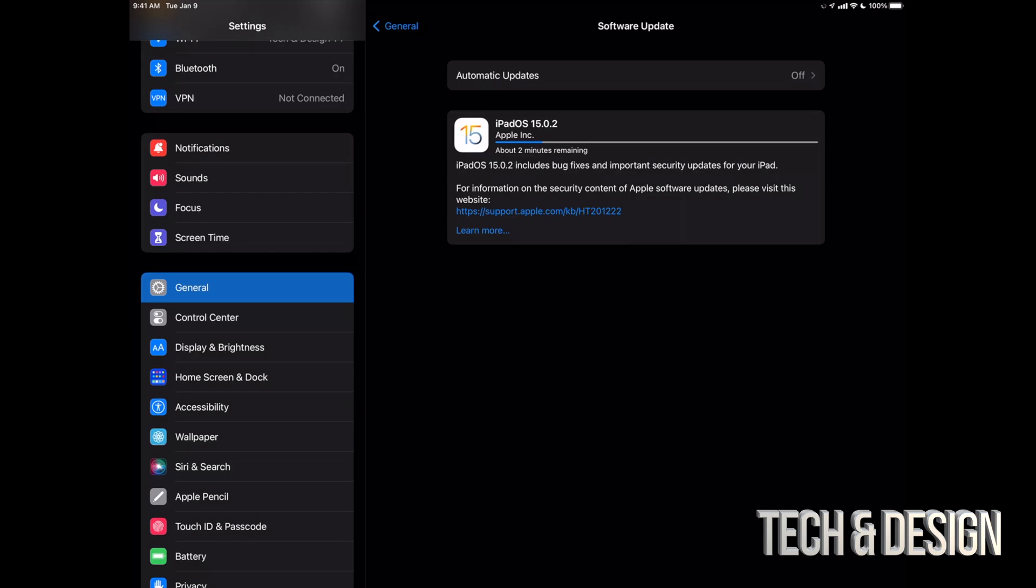Which by the way, once you press install it's just going to restart your iPad. You're going to see an Apple logo, a loading bar, and then you're going to be pretty much done after that.